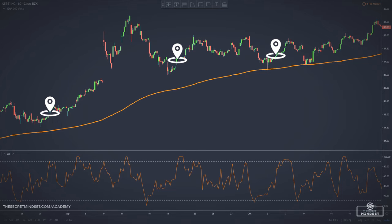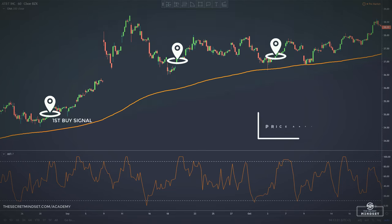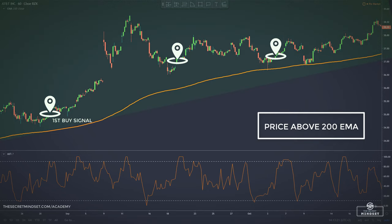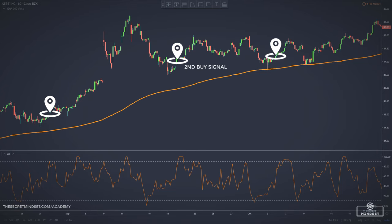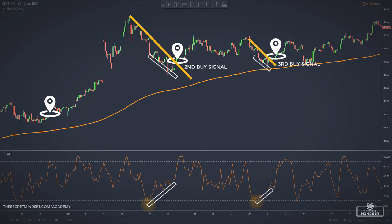As we can observe in this AT&T example, this method offers several valid entries for buy positions as all our conditions were met. Here's our first signal. The 200 period EMA was pointing upward, indicating a bullish trend, so we will take only buy trades. The MFI reached an oversold area. We have a divergence between the MFI and the price. And the buy signal was confirmed after the trendline was broken to the upside. The second signal appeared here, within the same conditions. And another signal here. Your stop loss should be placed below the recent market swing.